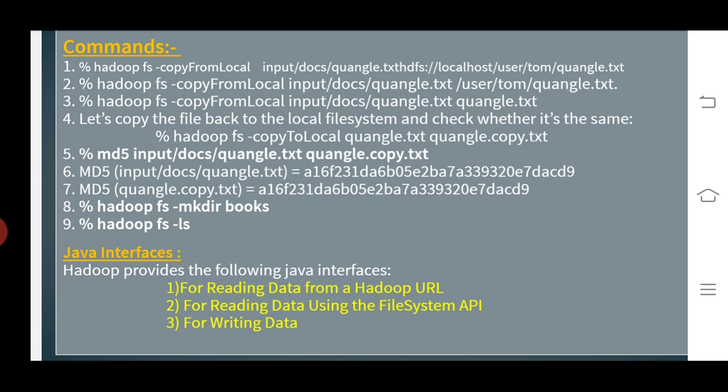These are the concepts of command line interface and Java interface. Thank you.